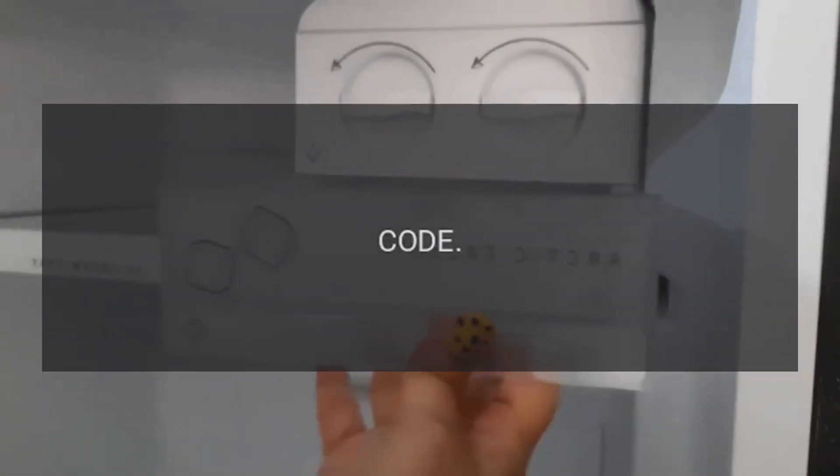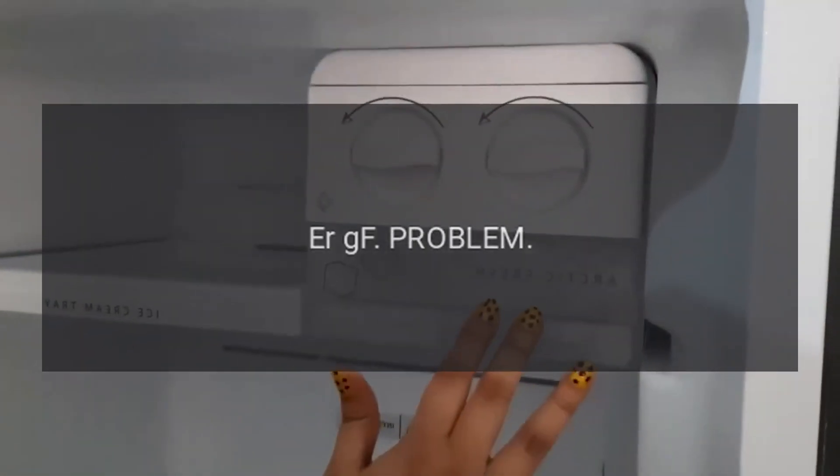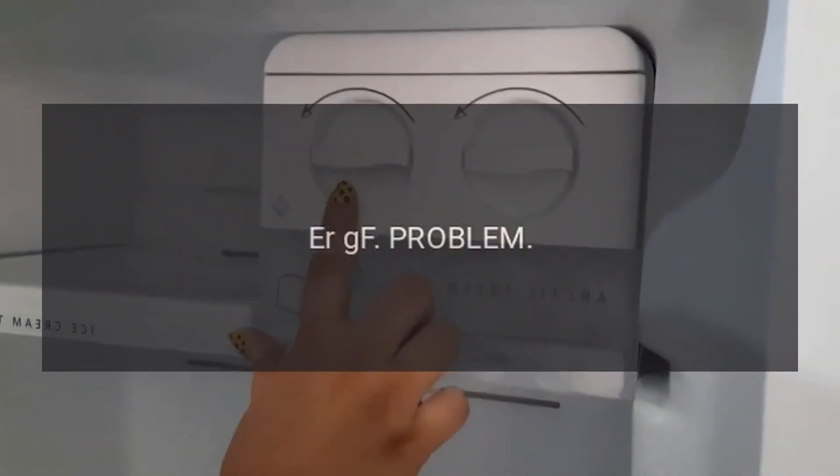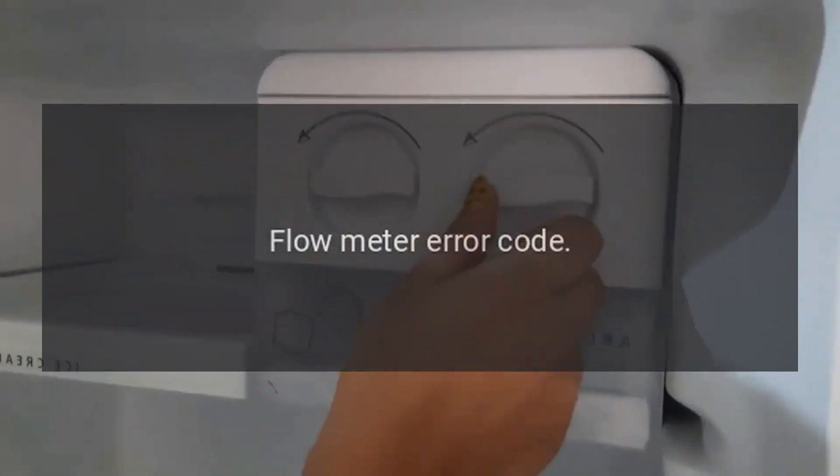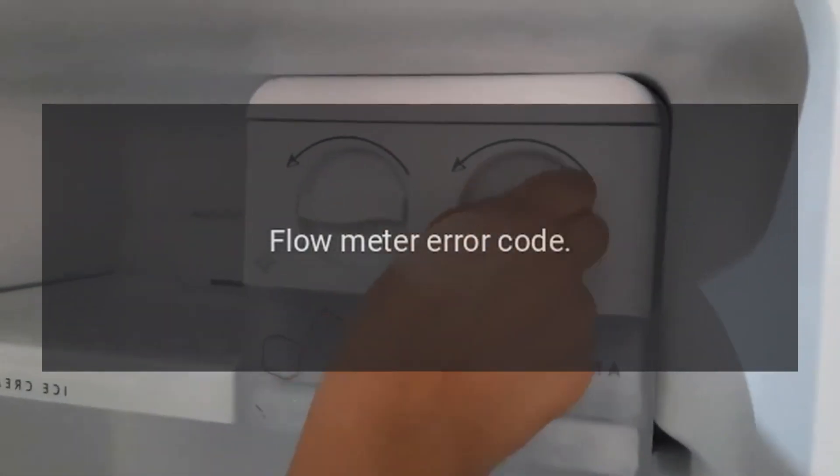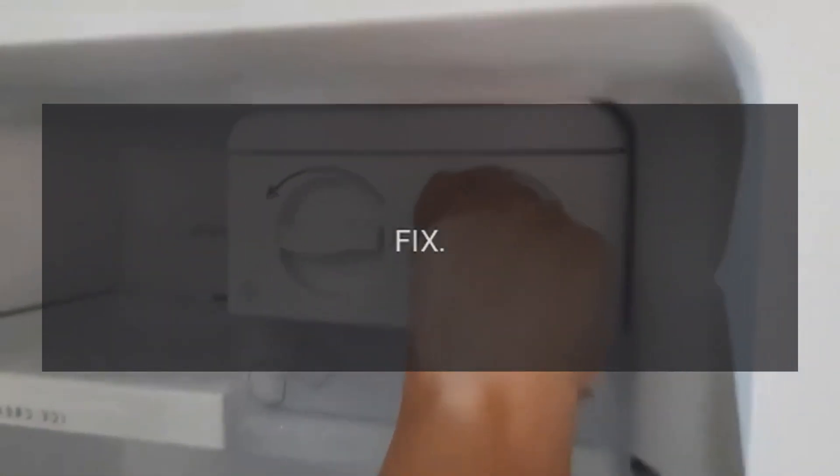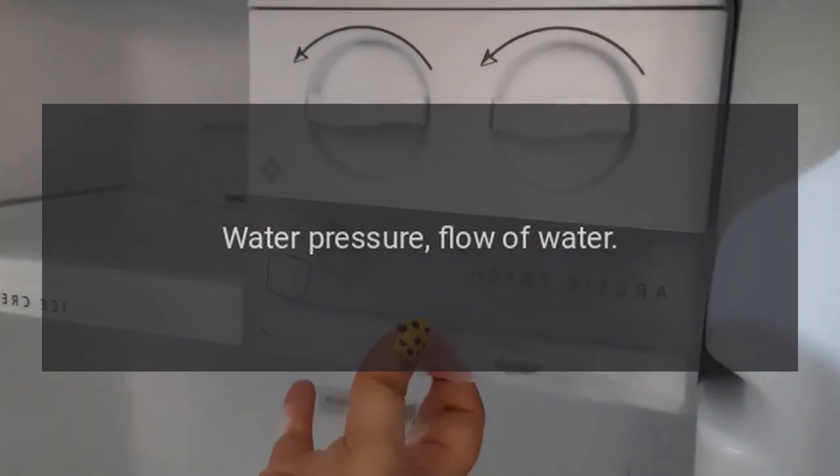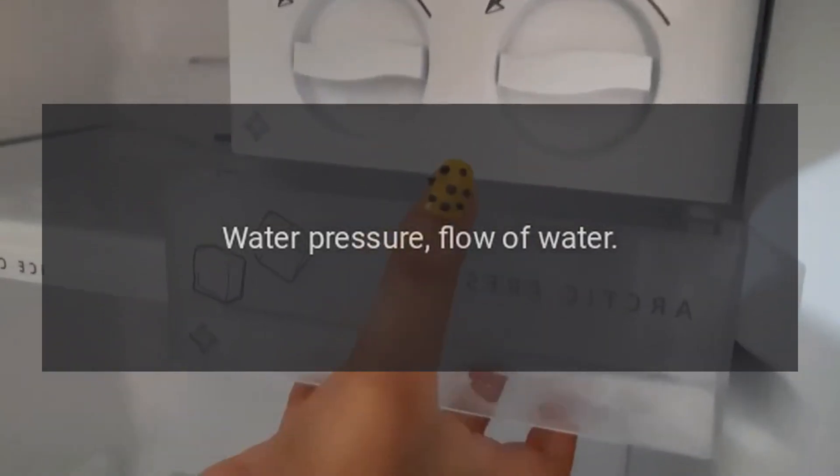Code RRGF. Problem: Flow meter error code. Fix: Water pressure, flow of water.